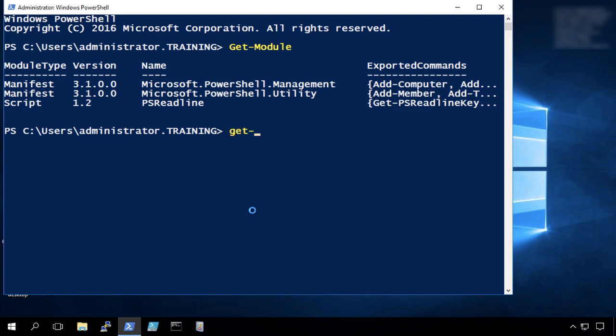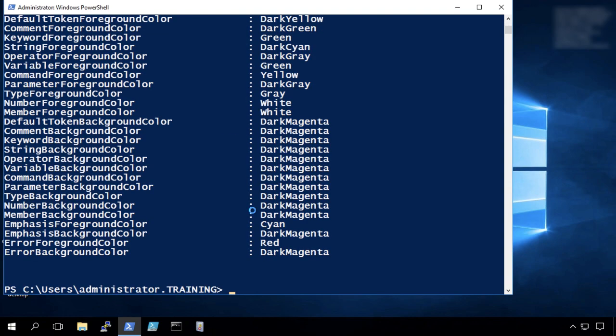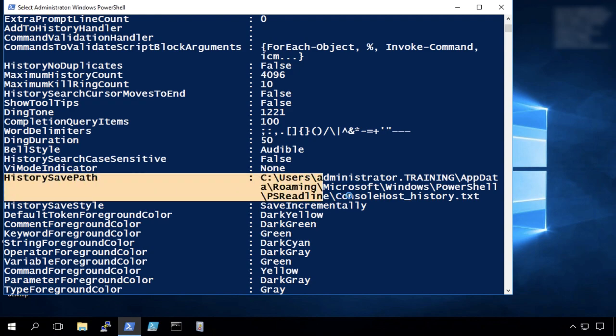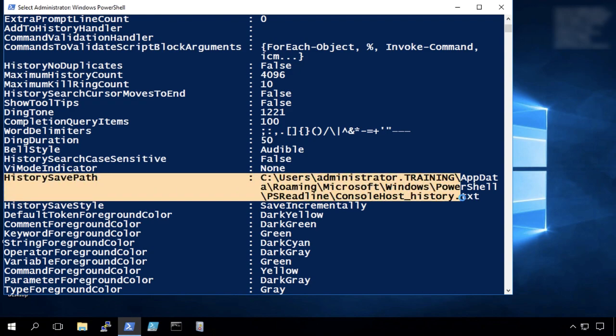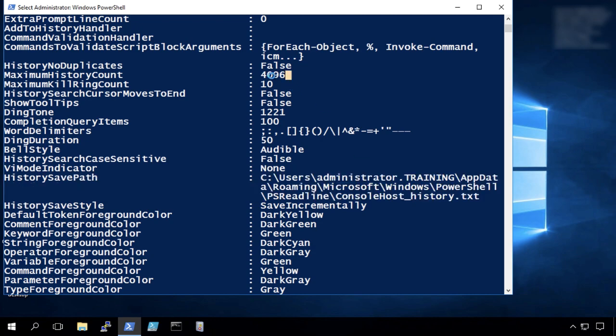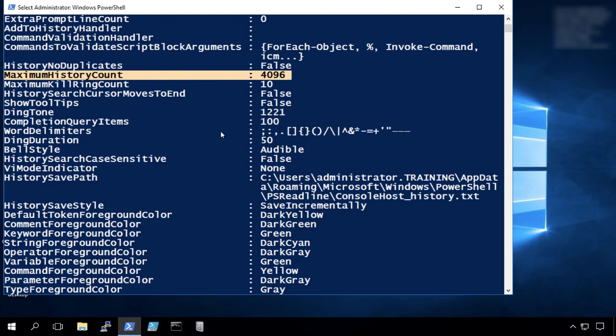So if I do a command get ps read line options, what you'll see if we scroll back through here is right here, history save path. It shows you where that command history file is stored. Notice it's in the user's profile path under app data. And also it tells us here maximum history count. And that tells us we're going to remember the last 4096 commands that were typed interactively.